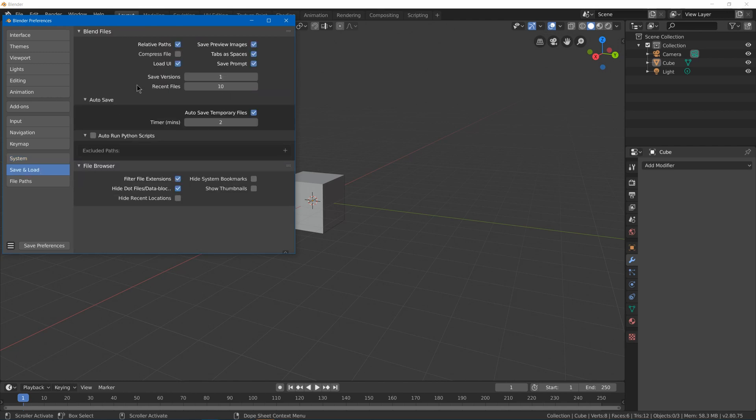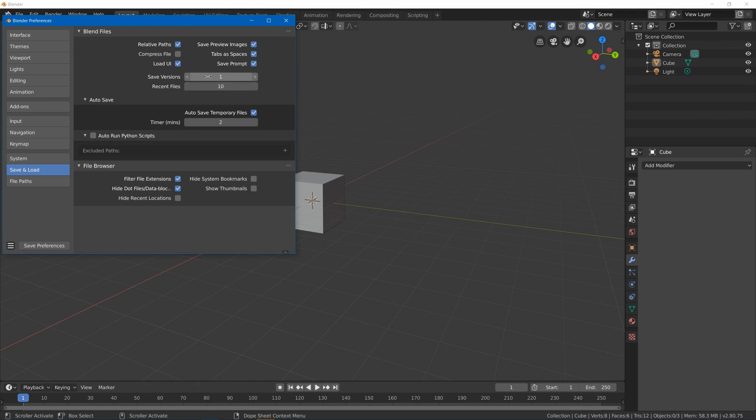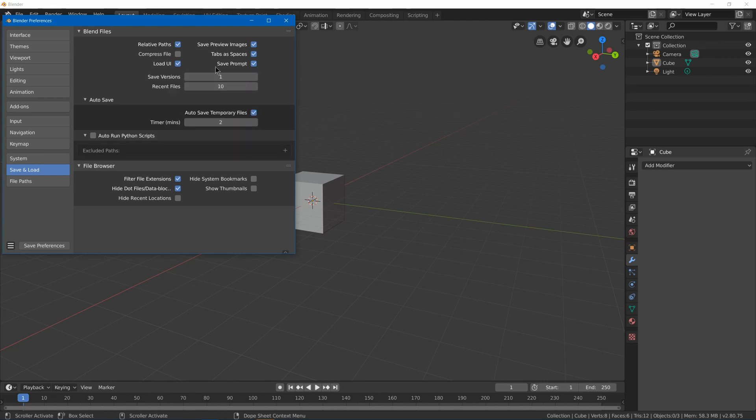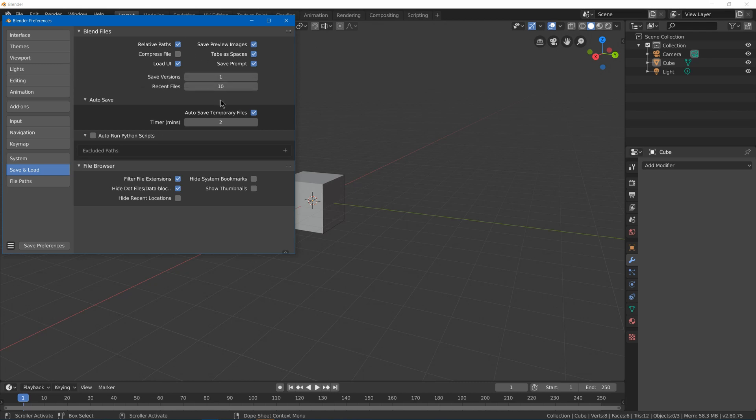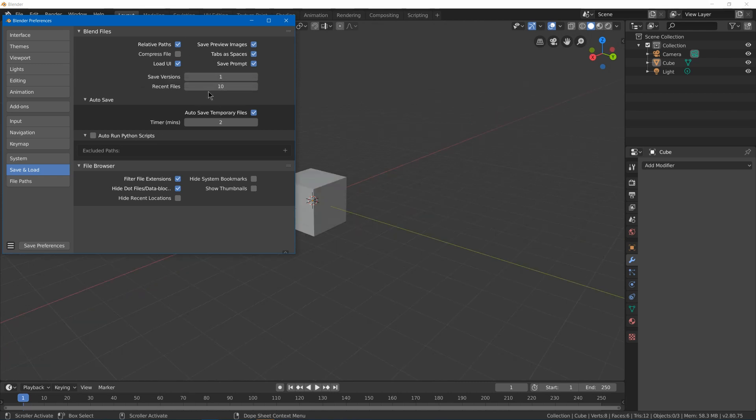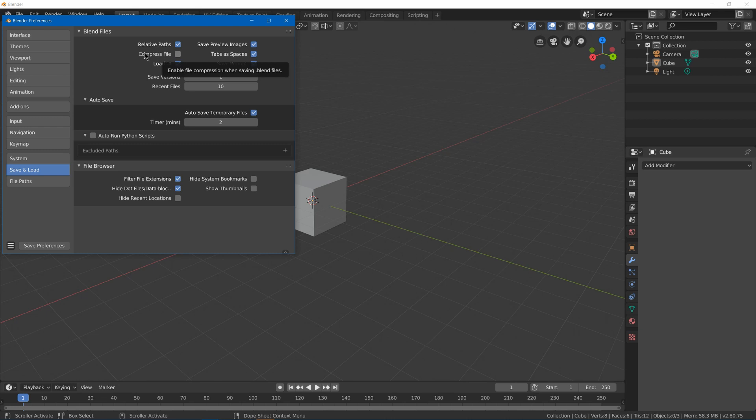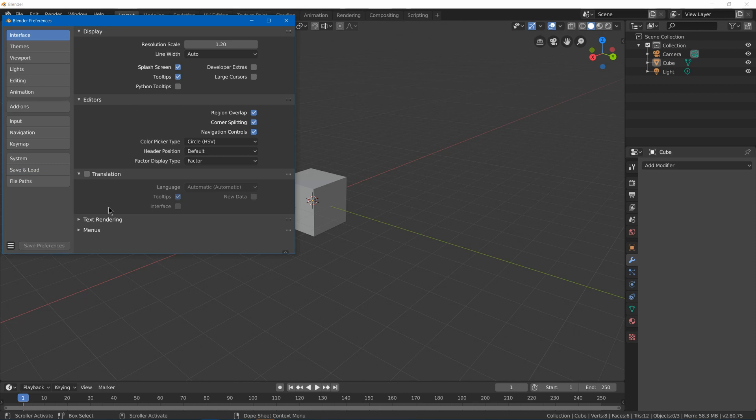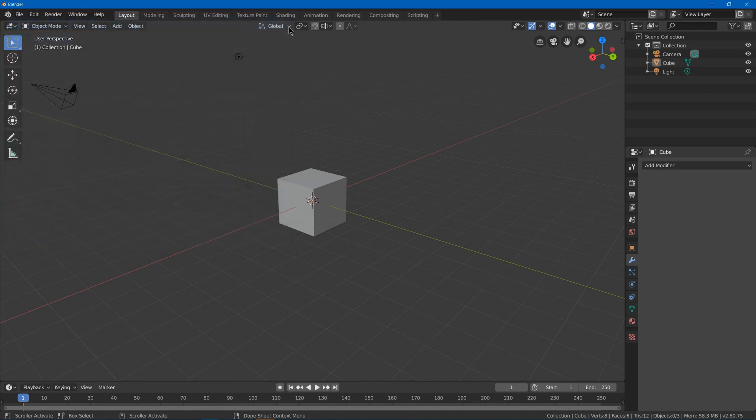We got save and load settings. So you can change like your auto save settings and how many previous versions that you have for your older versions. You get like your blend 1 and blend 2 and stuff, and like how many recent files you'll get if you hit Ctrl+Shift+O. You also got compressed file which you can enable to make your blend files a bit smaller. So that's going to be our preferences.